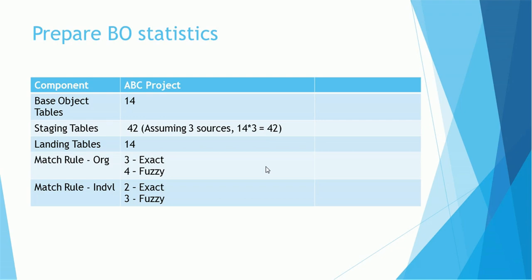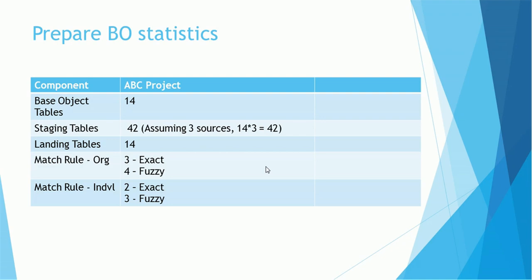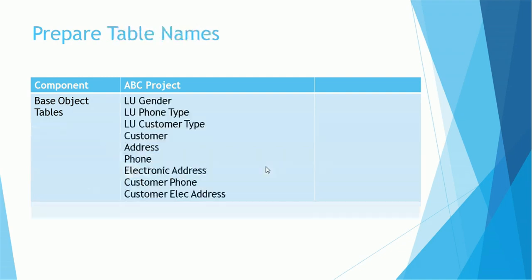The match rules: it's really a good idea to consolidate this information in the statistics page, it will be very easy to memorize. Match rules for the org has three exact and four fuzzy match rules, for individual two exact and three fuzzy for ABC project. This information will not necessarily be the same for the other project. It's easy to just capture that. We don't have to remember each and every information, but having this information consolidated will be easy to prepare for the interview.